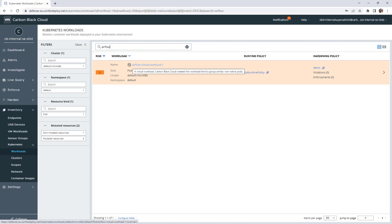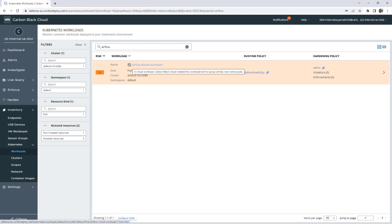Carbon Black Workload created this workload to group similar non-native pods. This is how to identify Virtual Workload.